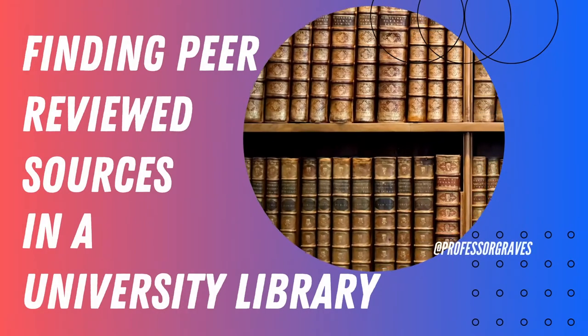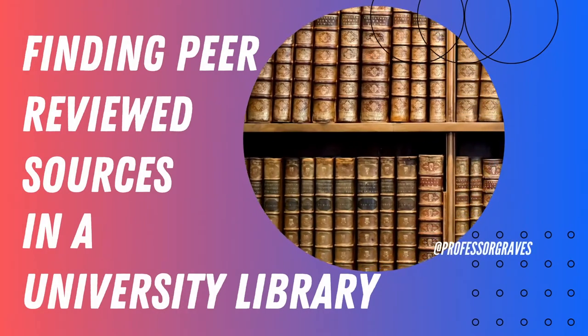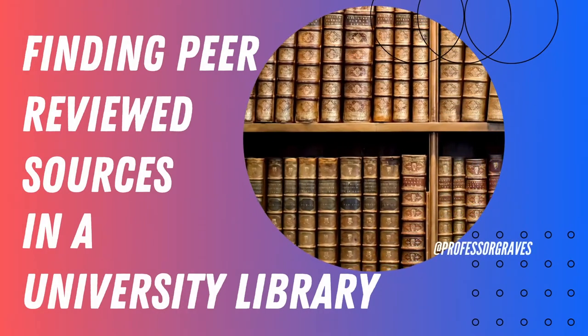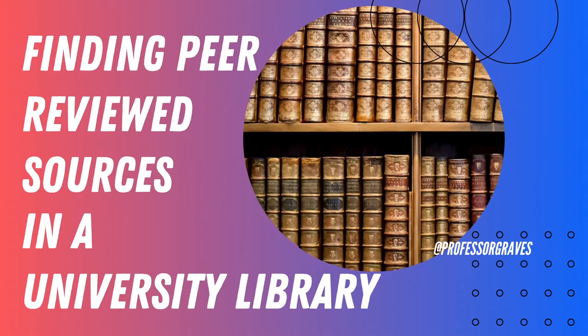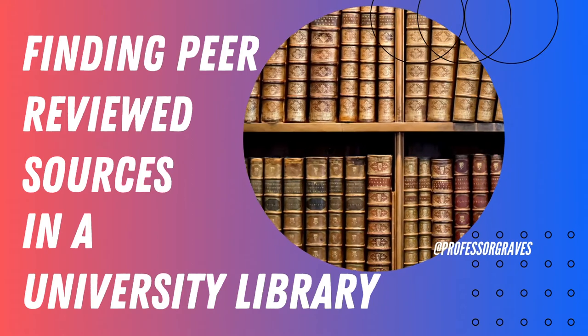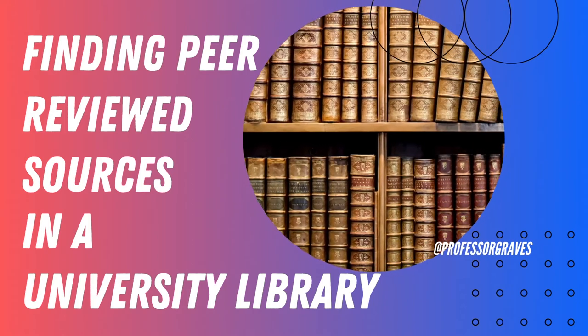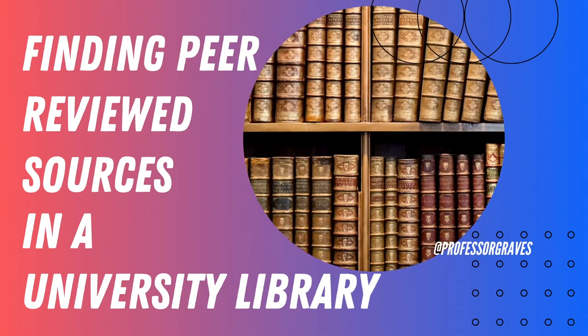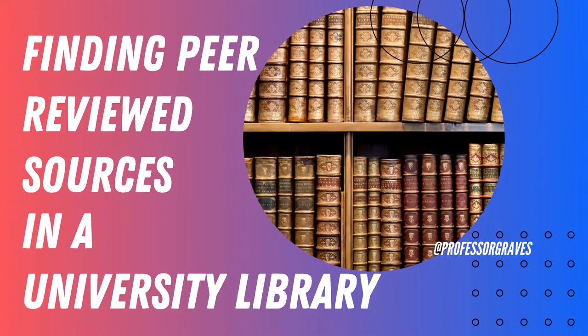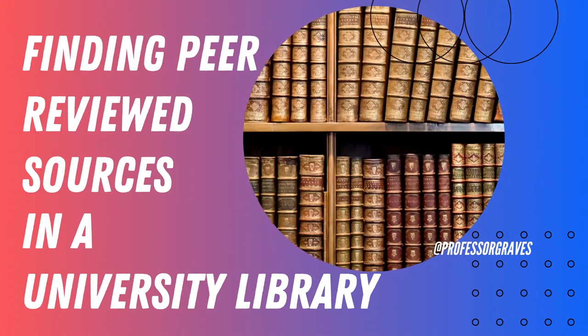Say you're a college student and you've been assigned an essay that requires you to use scholarly or peer-reviewed sources. What does that mean? Where do you find those? Well, let me show you.